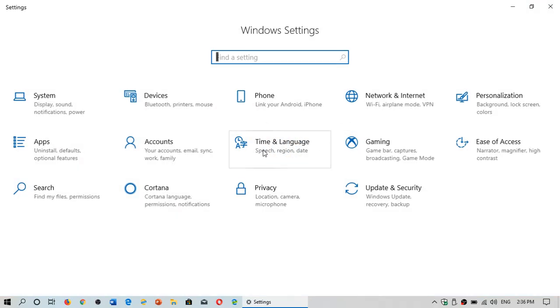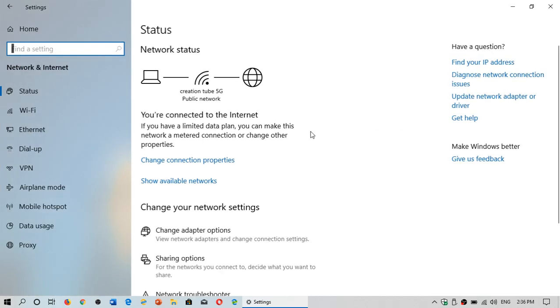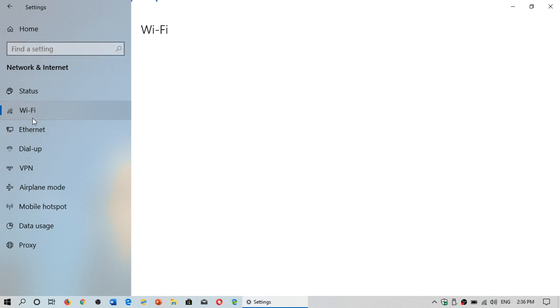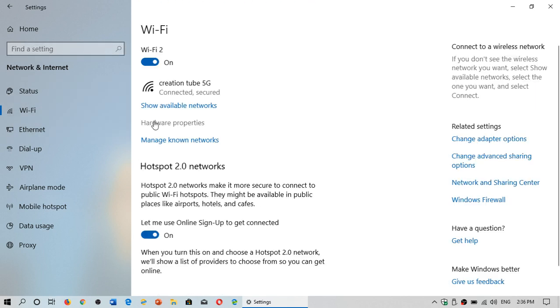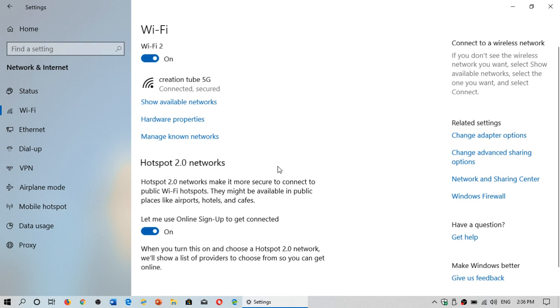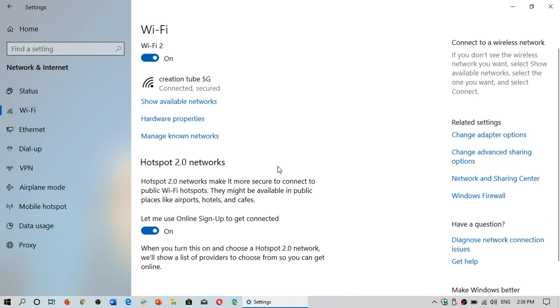Go into Network & Internet. When you're there, you can see that you're connected to the internet. You'll see Wi-Fi or Ethernet - click whichever you're using.